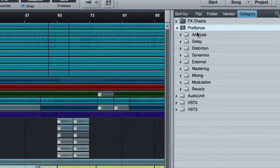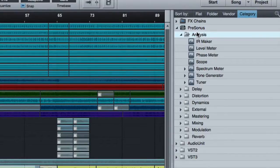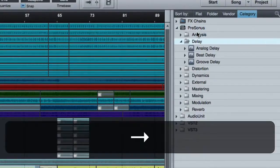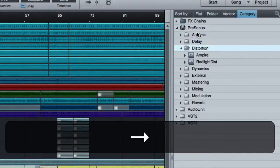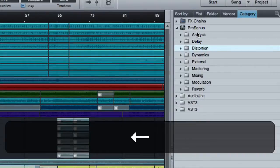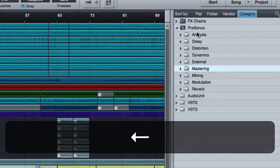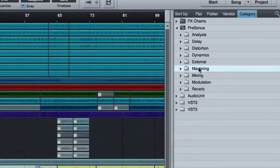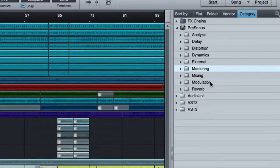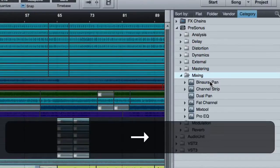Under PreSonus, for example, they have analysis plugins, delay plugins, distortion plugins, dynamics. That's pretty cool, especially if you're starting out and maybe you're just using the stock PreSonus plugins, which I highly recommend.